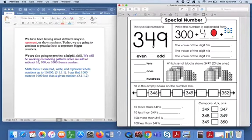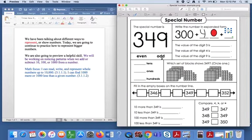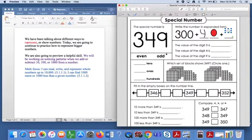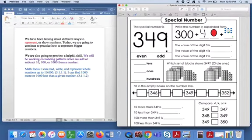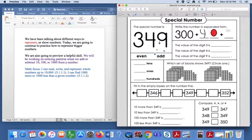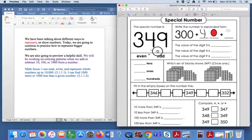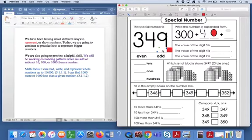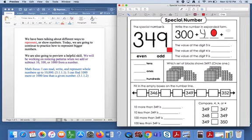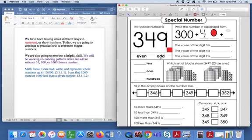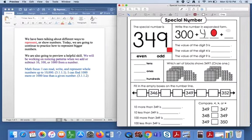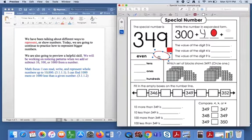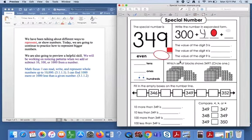So let's look below here. Is 349, is it even or is it odd? Now, even numbers end in zero, in two and four and six and eight. So odd numbers end in one, three, five, seven or nine. So you can see since 349 ends in nine, this would make it an odd number.